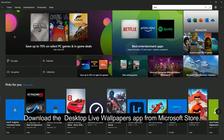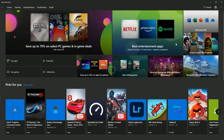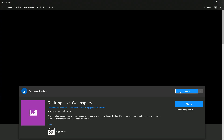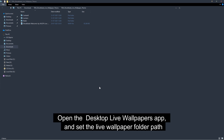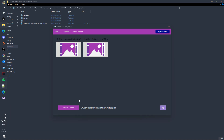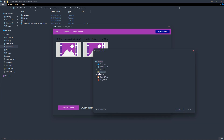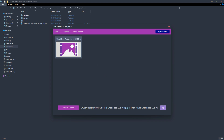Download the Desktop Live Wallpapers app from the Microsoft Store. Open the Desktop Live Wallpapers app, set the live wallpaper folder path, and select the live wallpaper from the list.